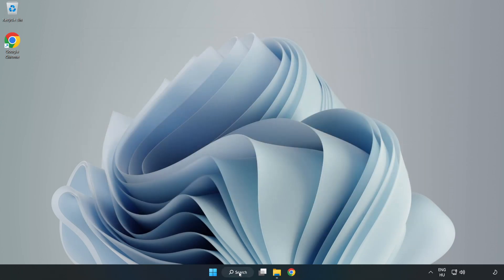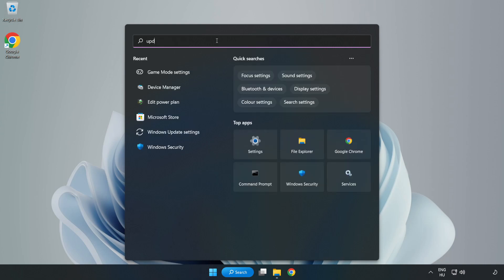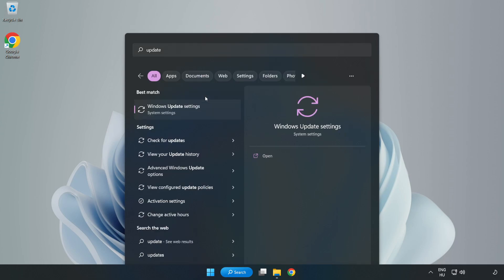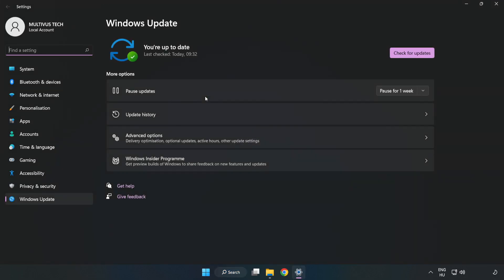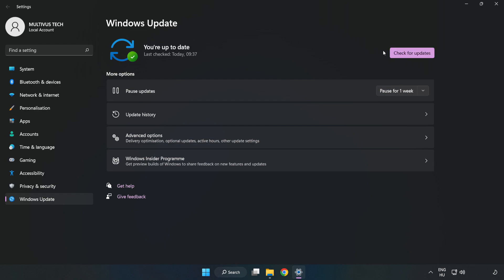Click the search bar and type 'update'. Click Windows Update Settings. Click Check for Updates. After it completes, click Close.